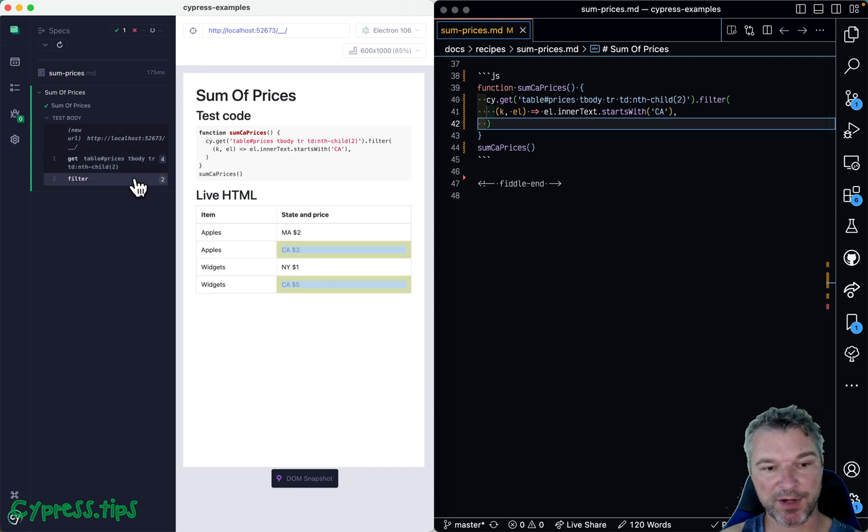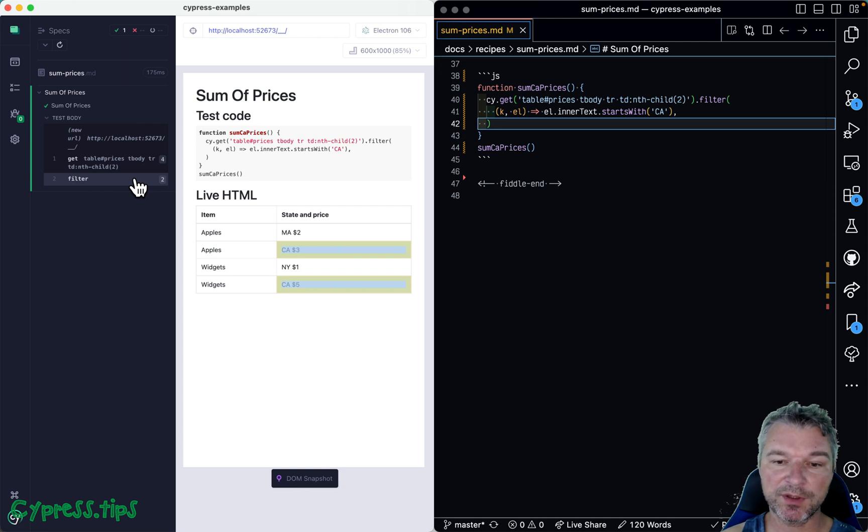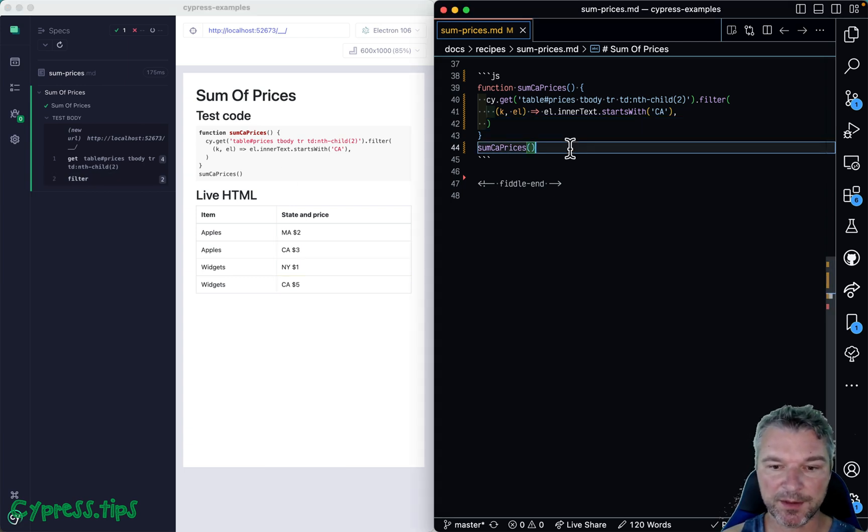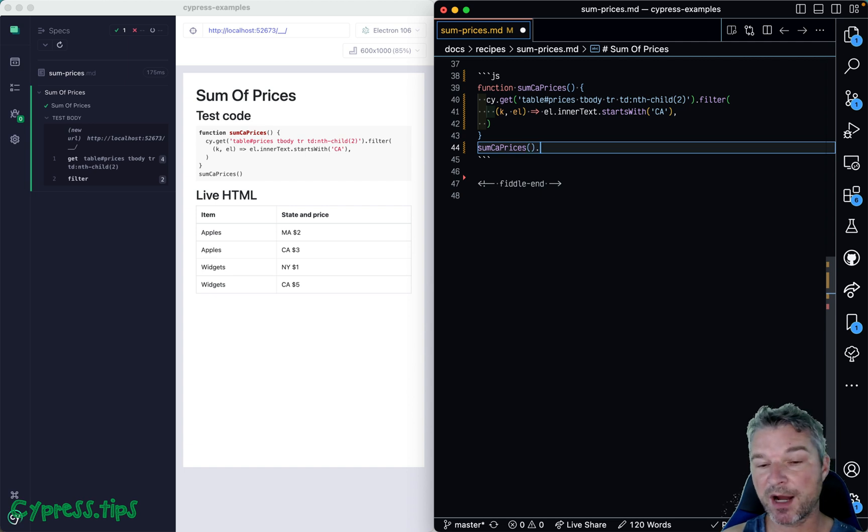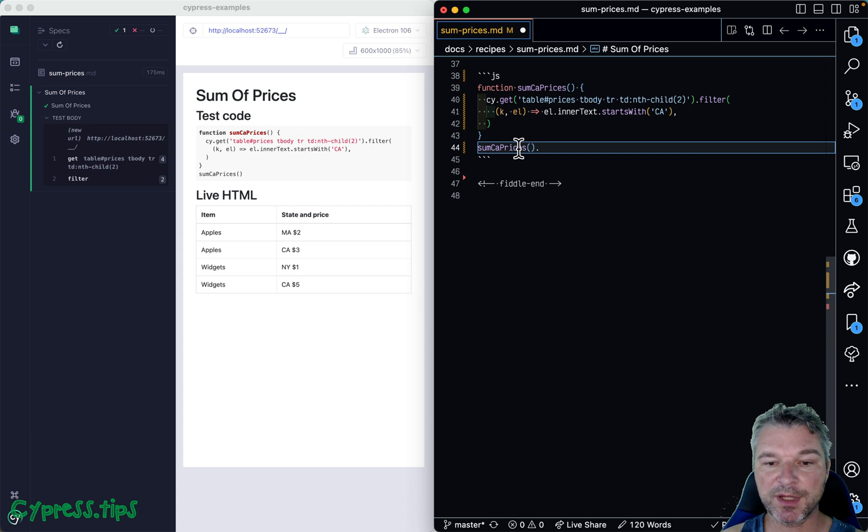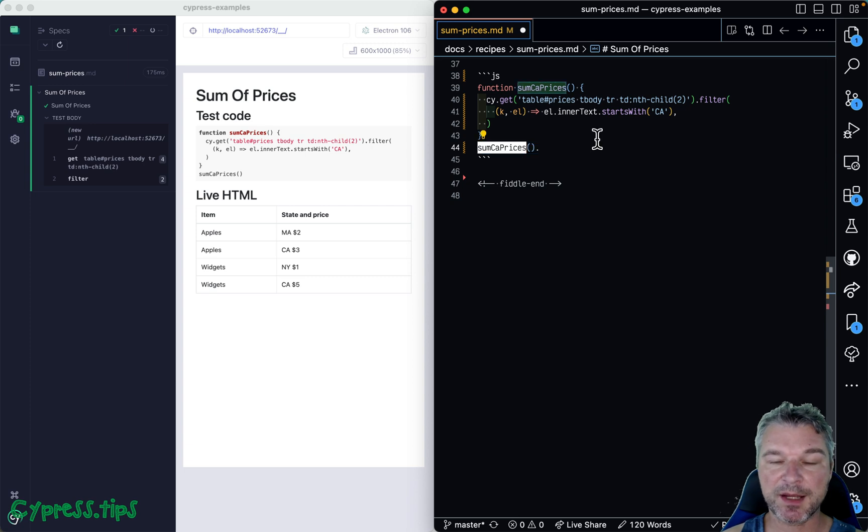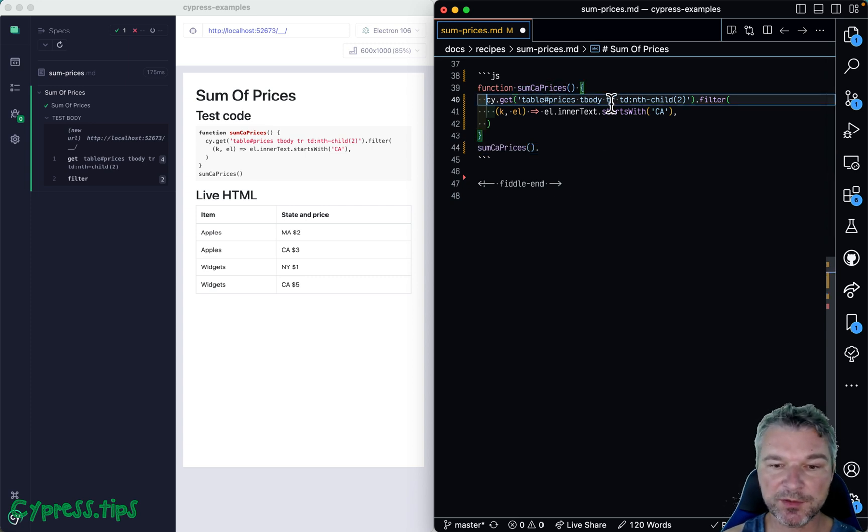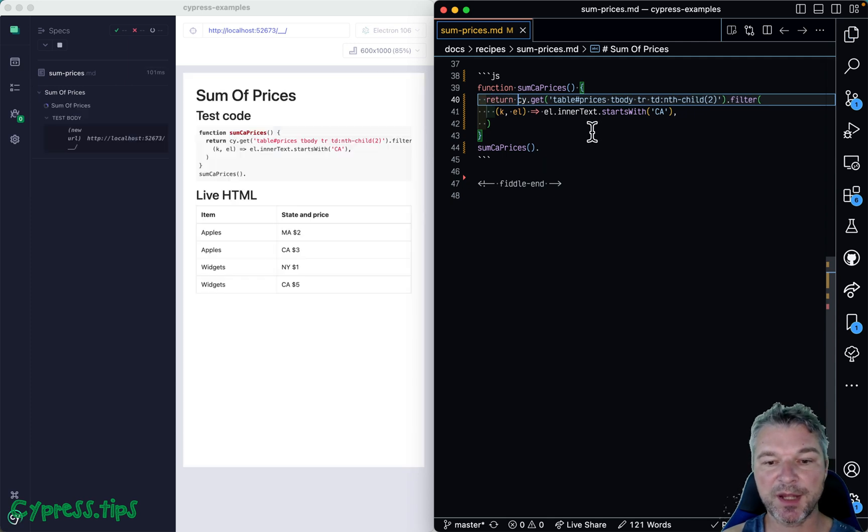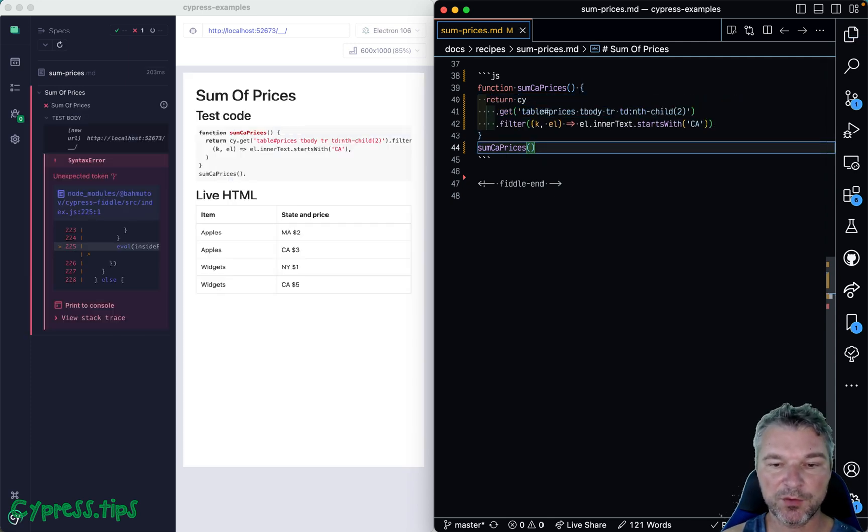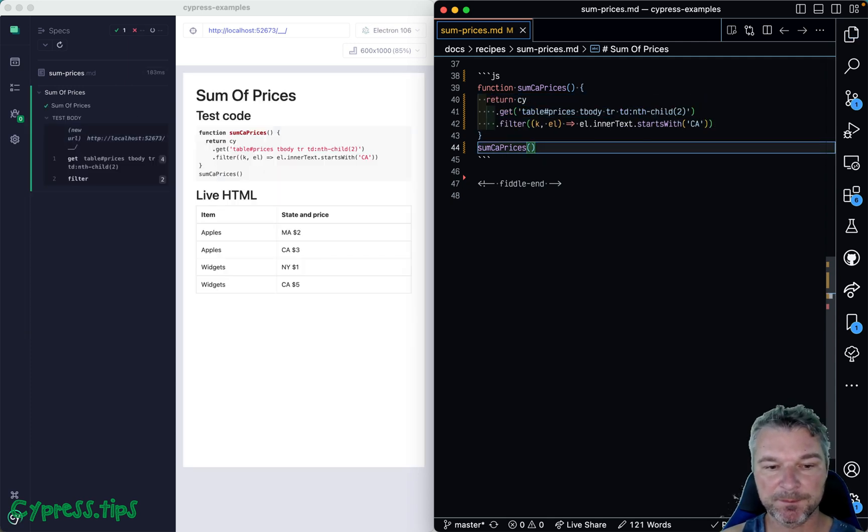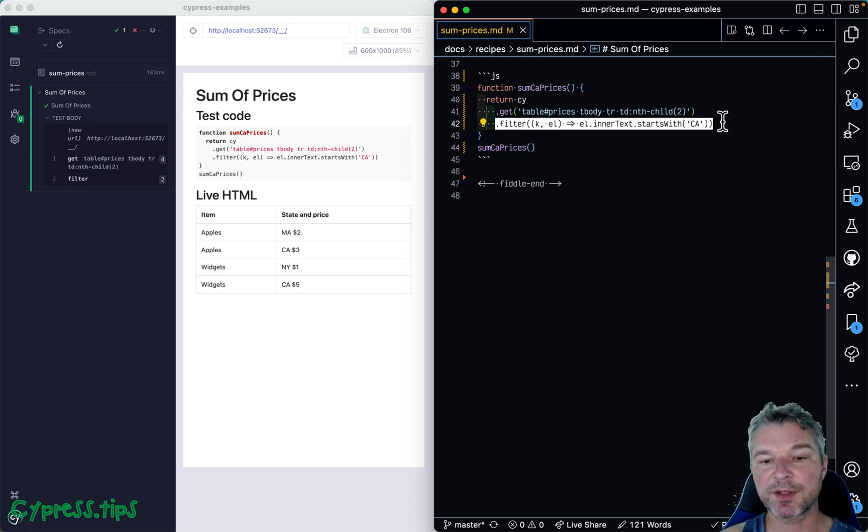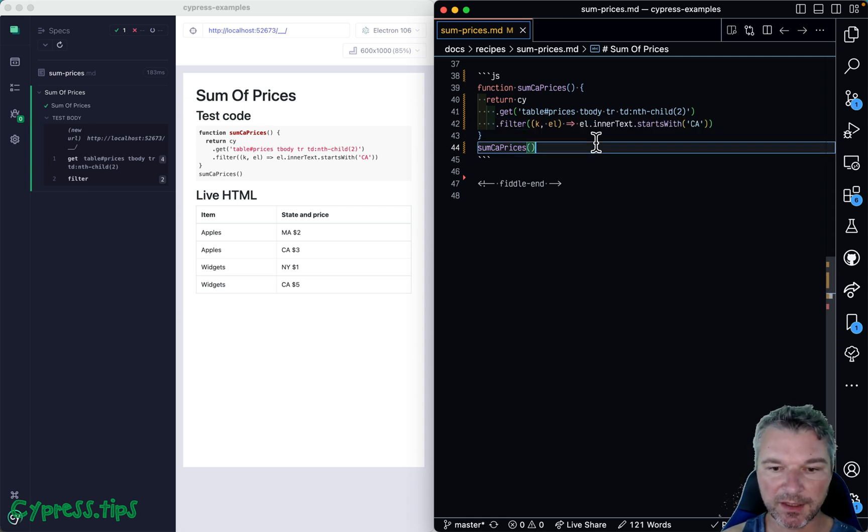Okay, so now we want to sum them up, right? We need to get the text, we need to parse it, but we need to get this text from this function. So how do we do it? Well, we'll just return the whole chain of Cypress commands. Okay, so now we can say this returns a chain which will be just the filtered cells.